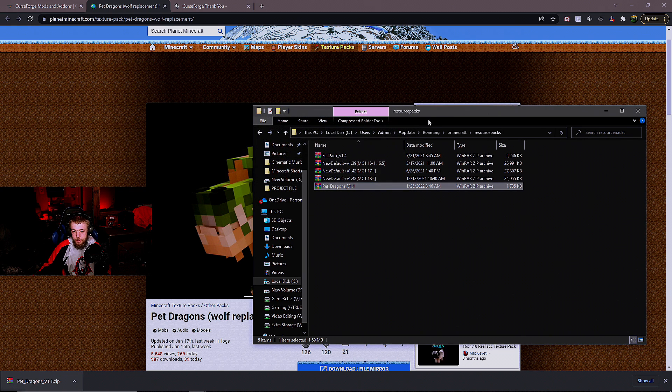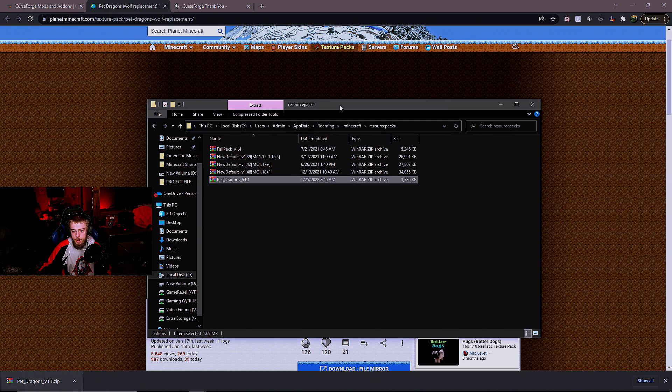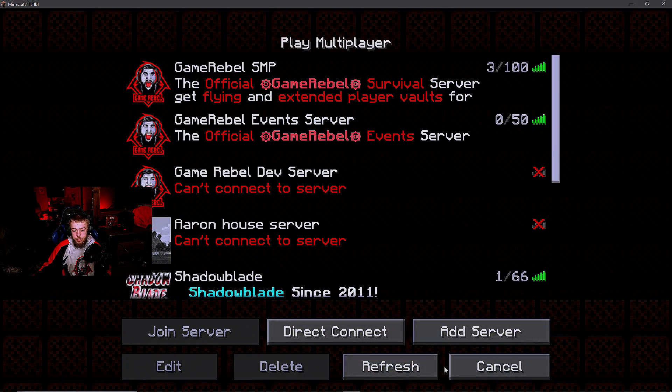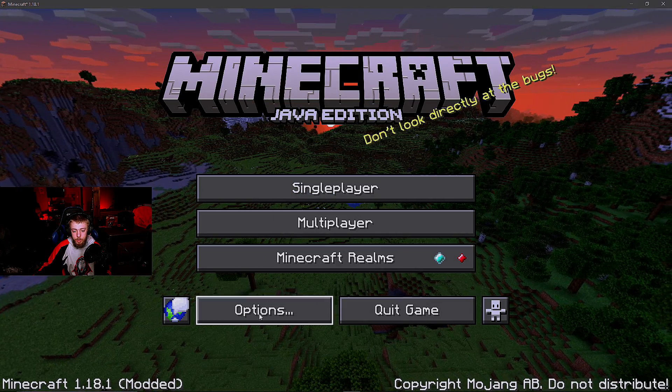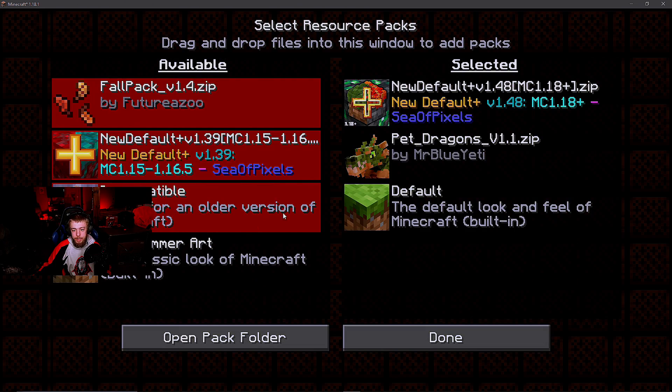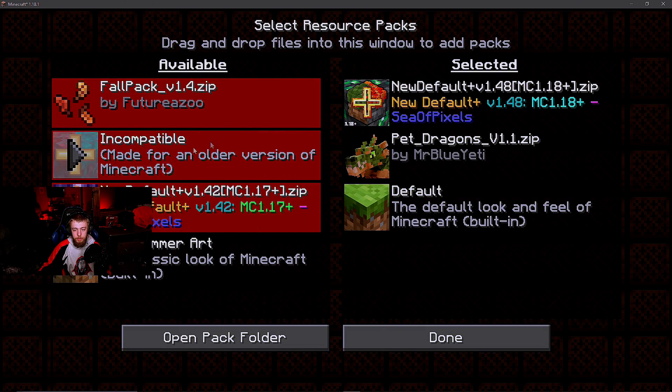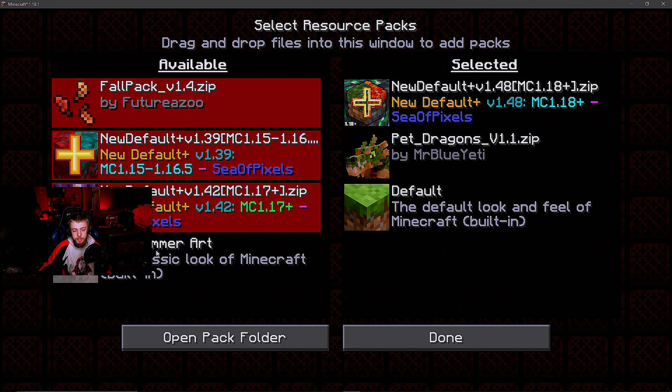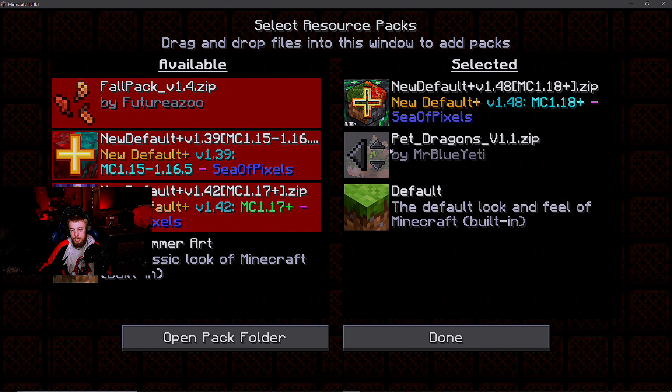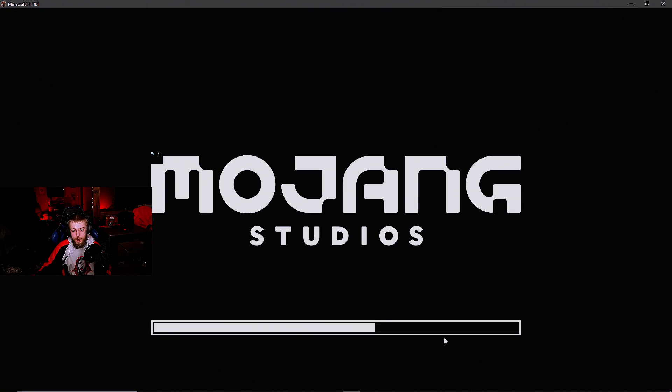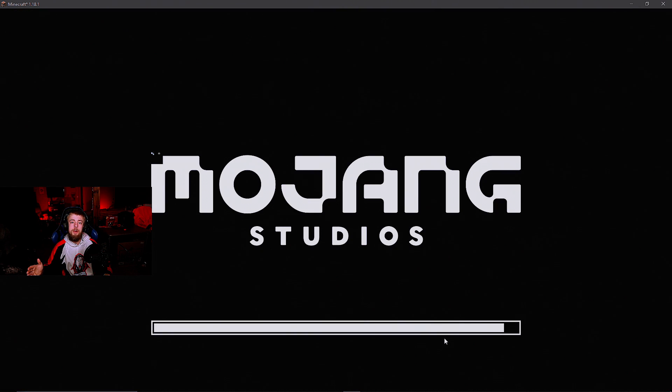Now you can start up Minecraft, go to options, then resource packs. Pet Dragons should be on the left side that says available. Click it to move it to the right side, move it to the top, click done, and you've loaded the resource pack.